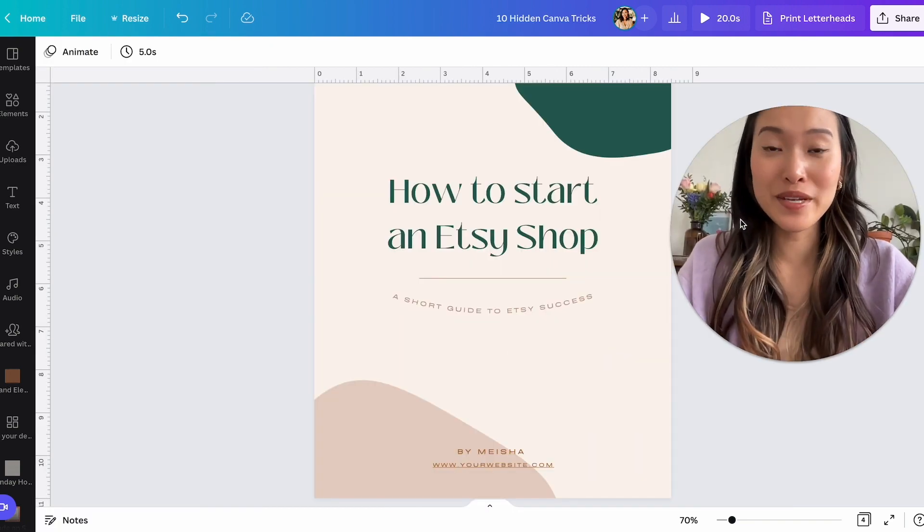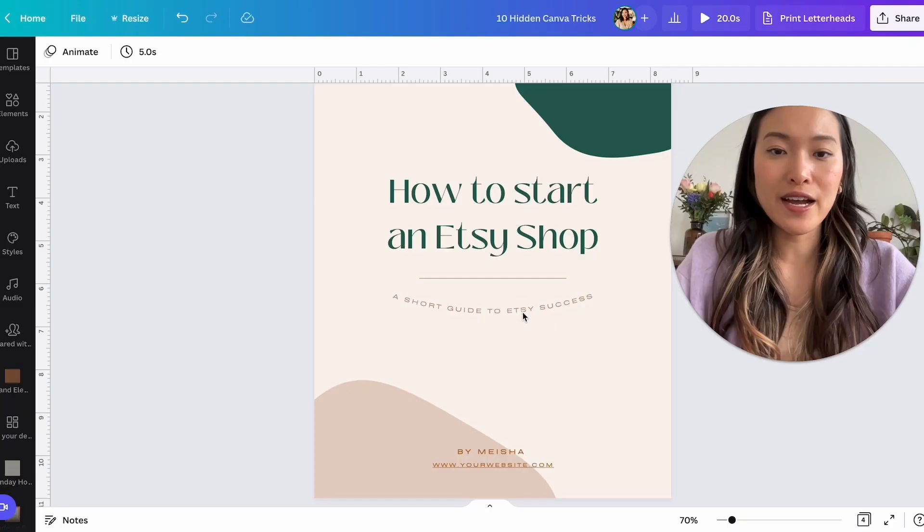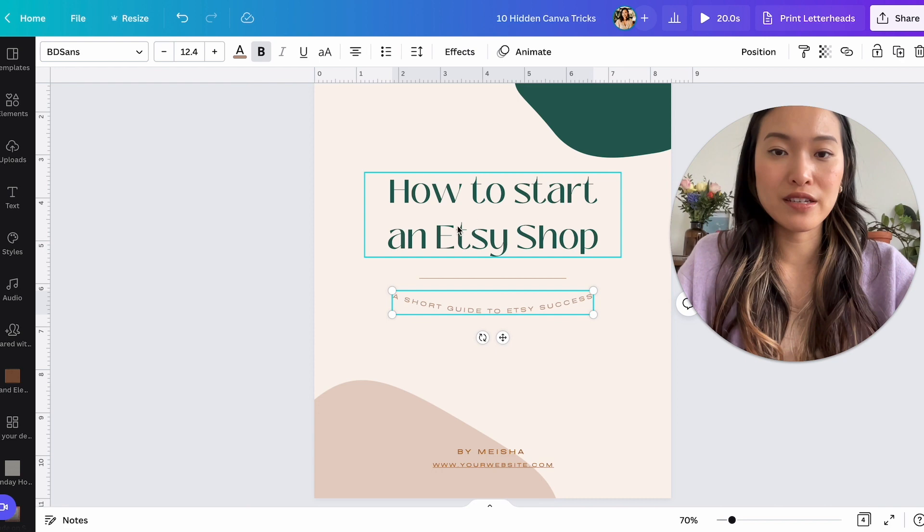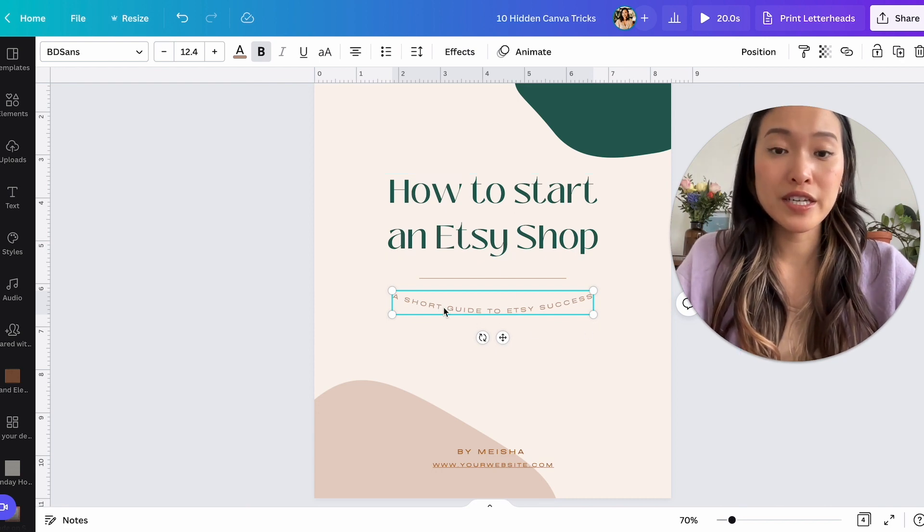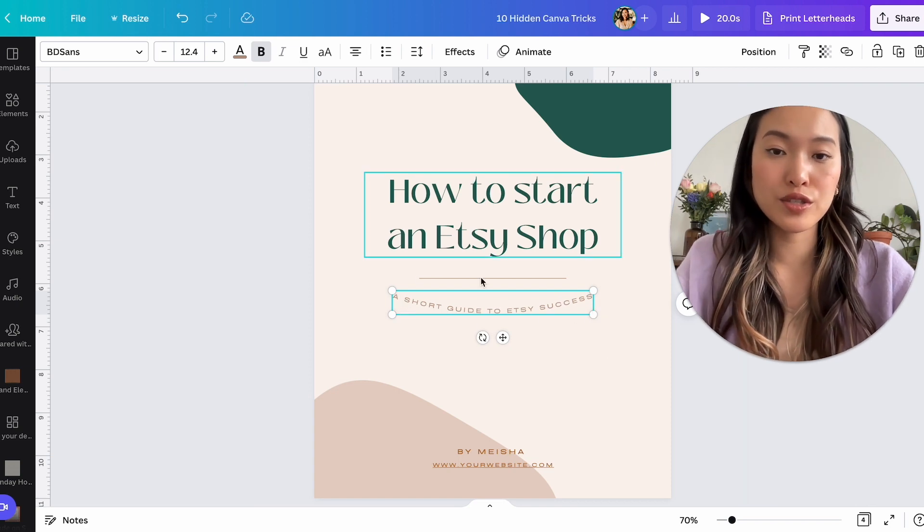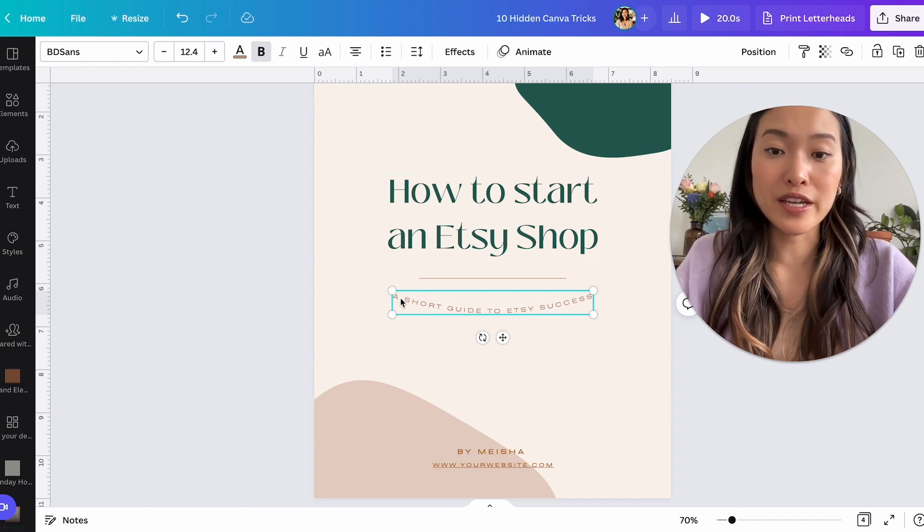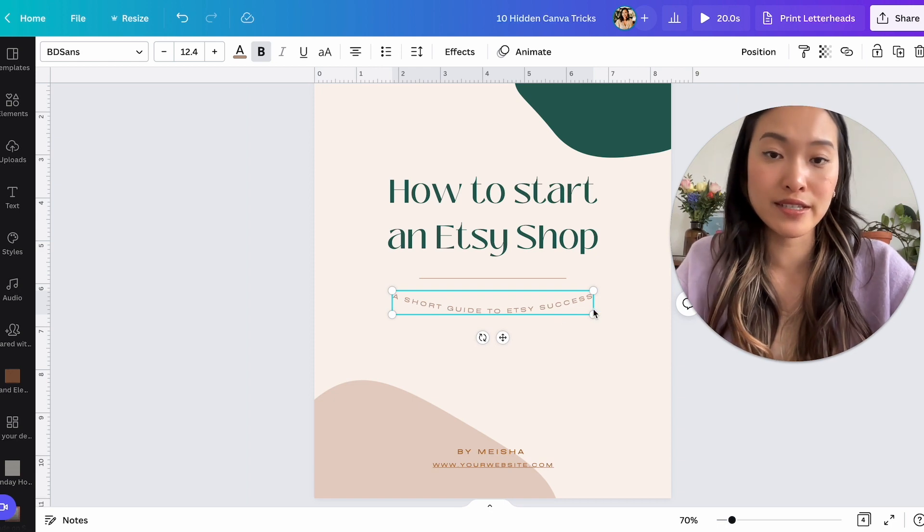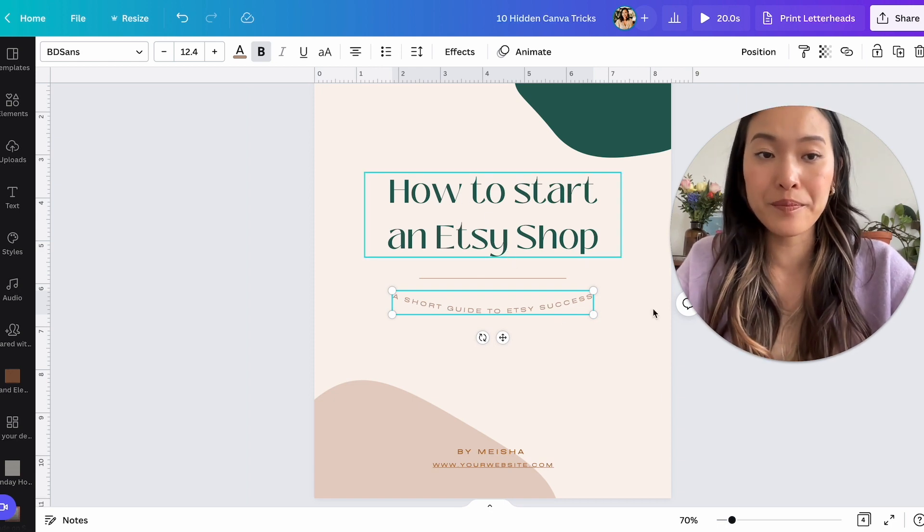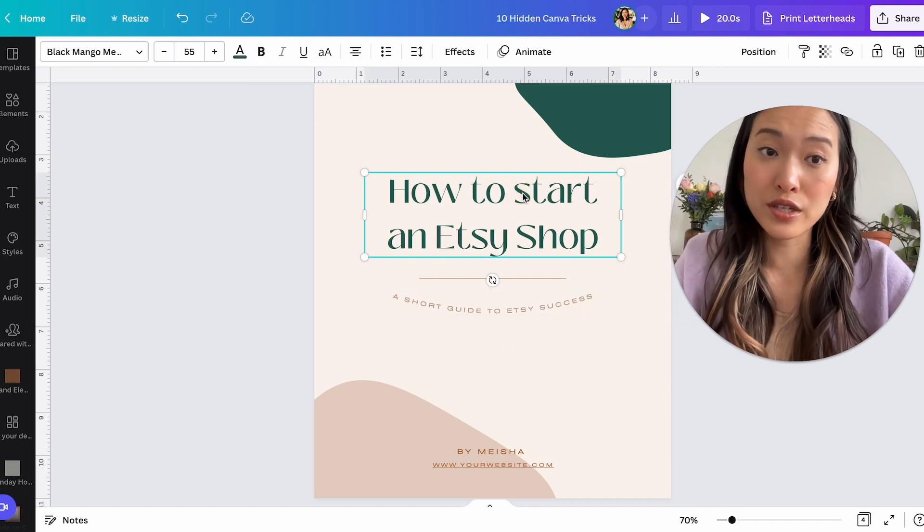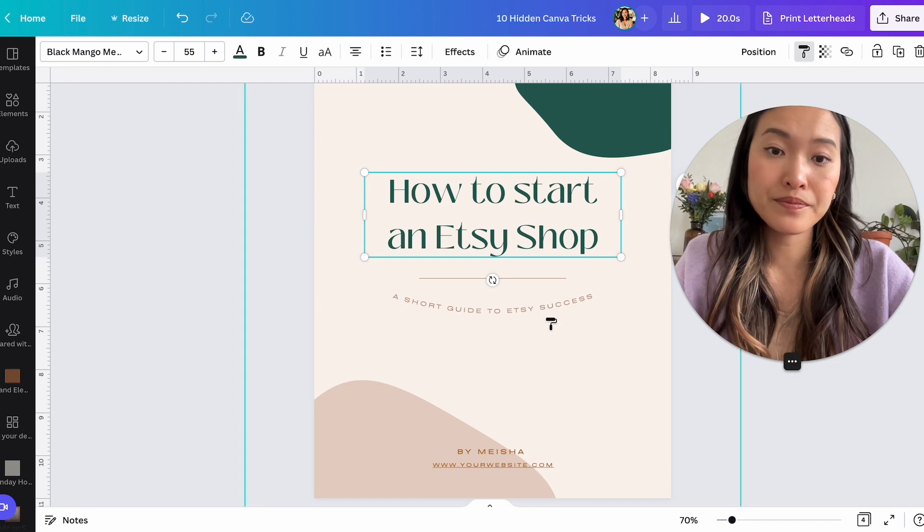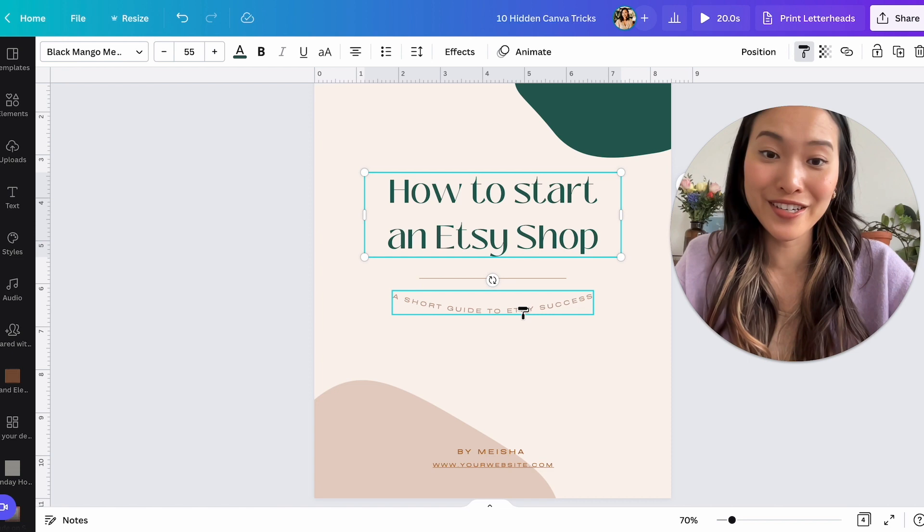All right. The next tip is copy styles. Let's just say that I want this to be the same font style as this right here. This right here is like very small and like, you know, I want it to duplicate this, but I don't want to type it out again. So like the content here is correct. It should say a short guide to Etsy success, but I want that style this way. So to do that quickly, you can actually click on the style that you want to copy.